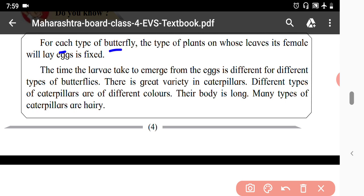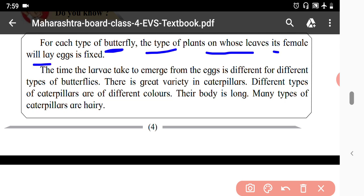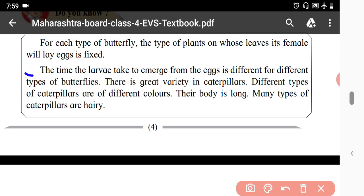For each type of butterfly, the type of plant on whose leaves its female will lay eggs is fixed. The time the larva takes to emerge from the egg is different for different types of butterflies.